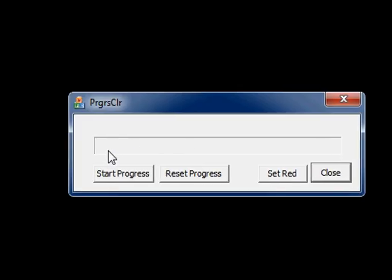That means the progress bar position is set to 0 initially, then it incremented one by one until 100.